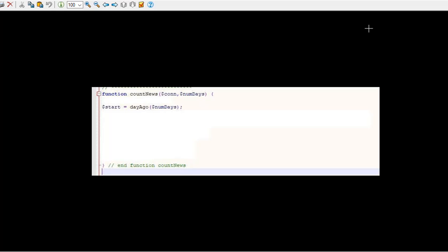Now that we've got that done, let's go back to count_news. SELECT count as num FROM news_links WHERE pub_date is greater than or equal to question mark, that's the start, ORDER BY pub_date descending.